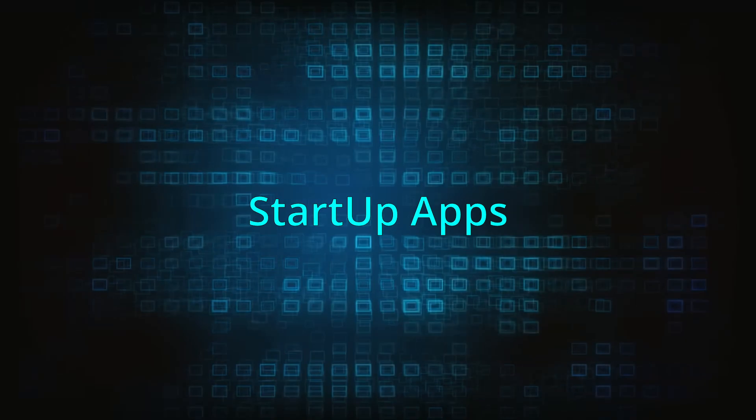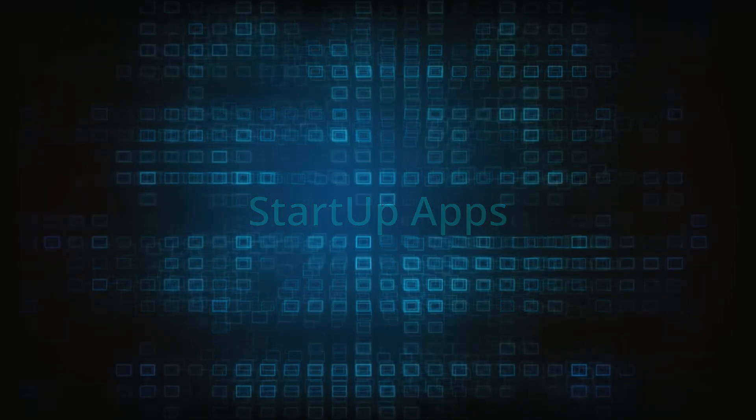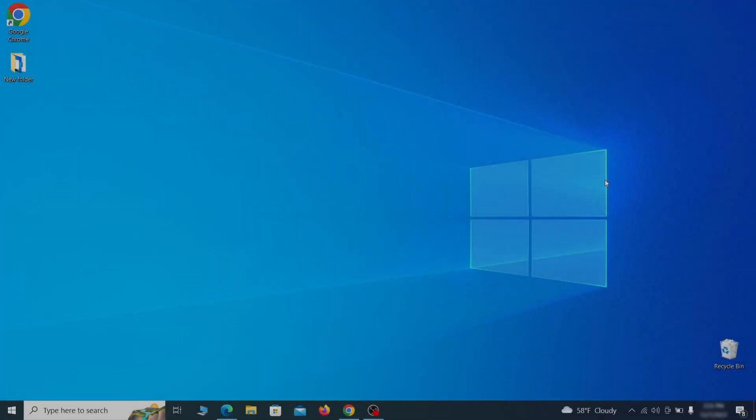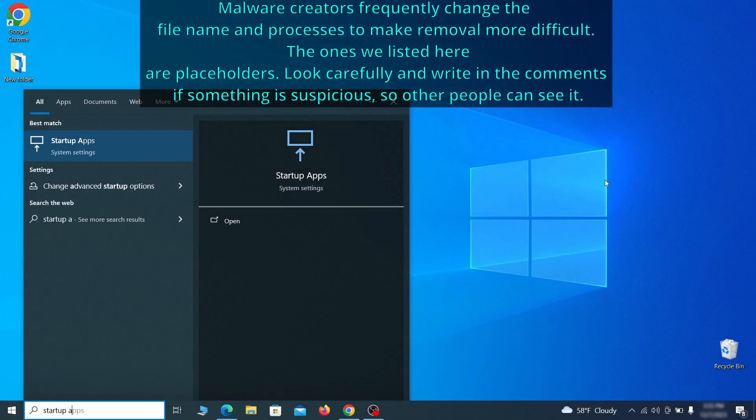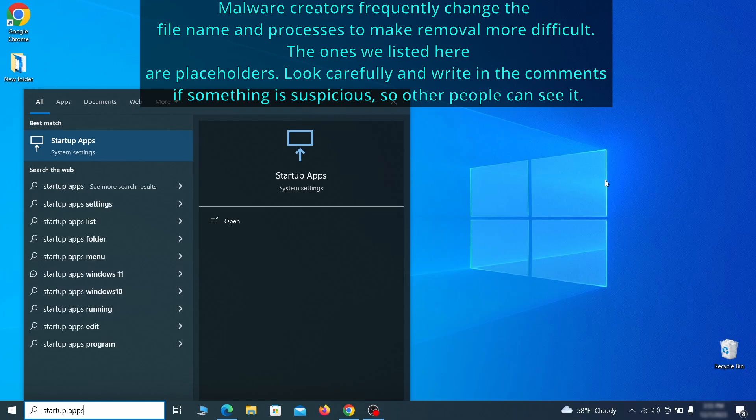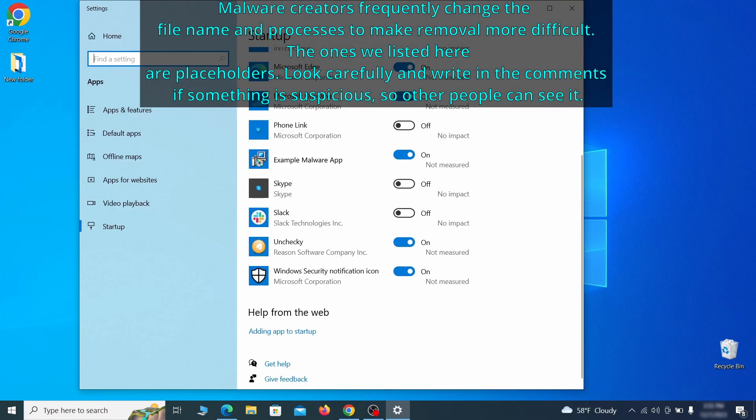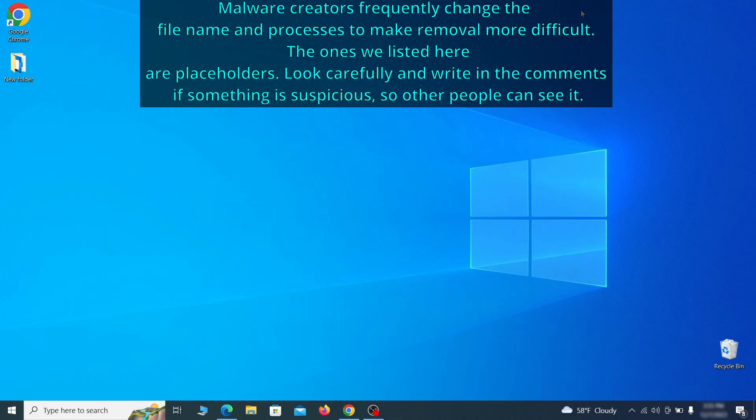Next, you need to check the startup items on your PC. To do that, search for startup apps in the start menu and press enter. Review the list of applications and switch off any that appear suspicious or unfamiliar to you.